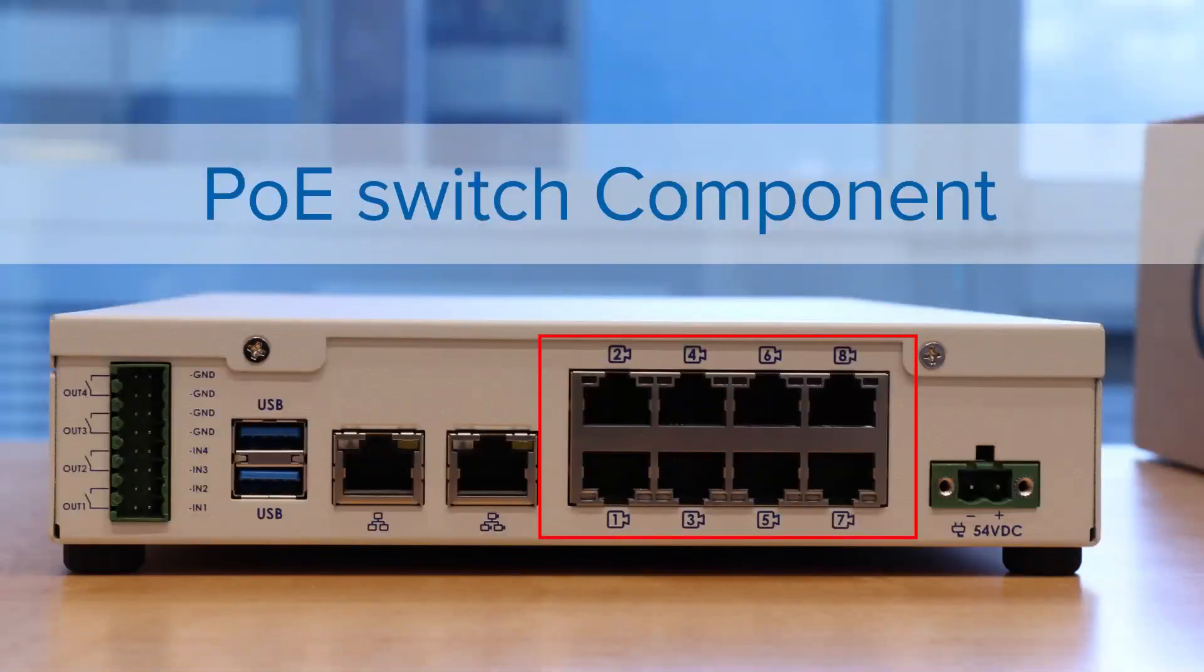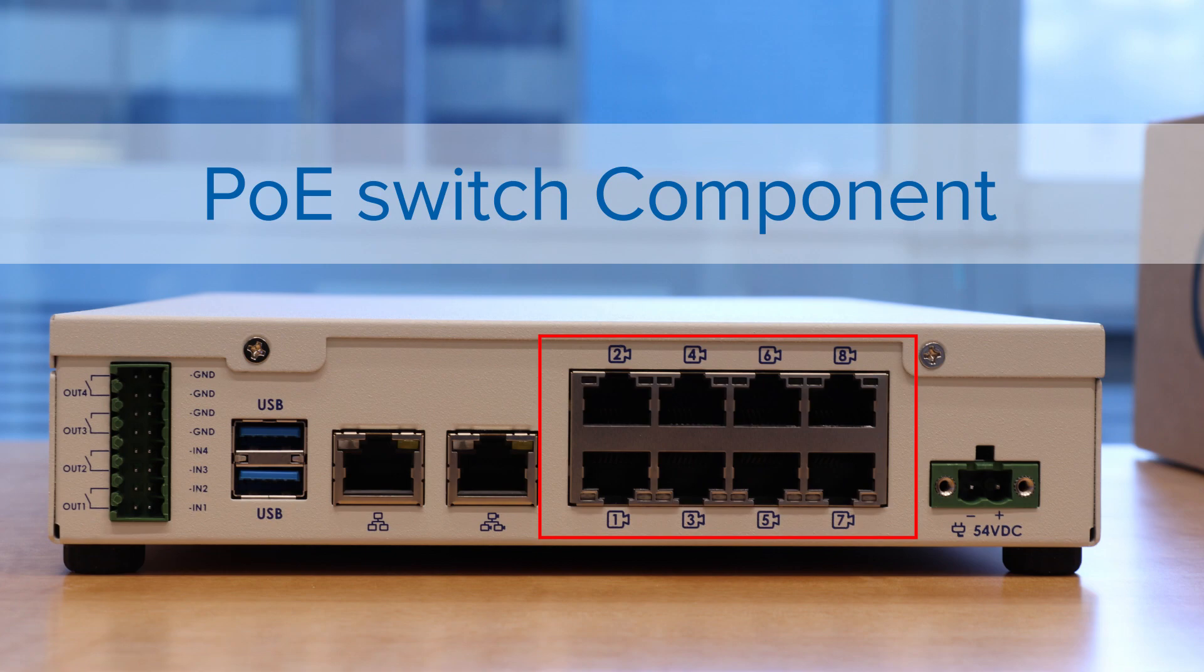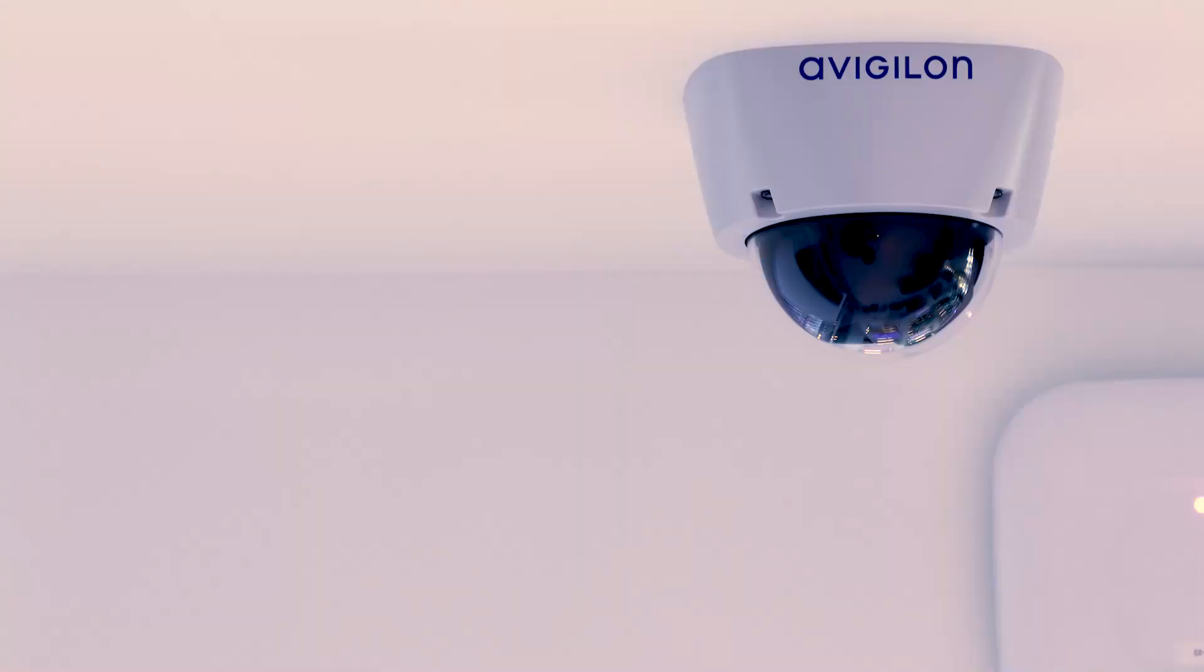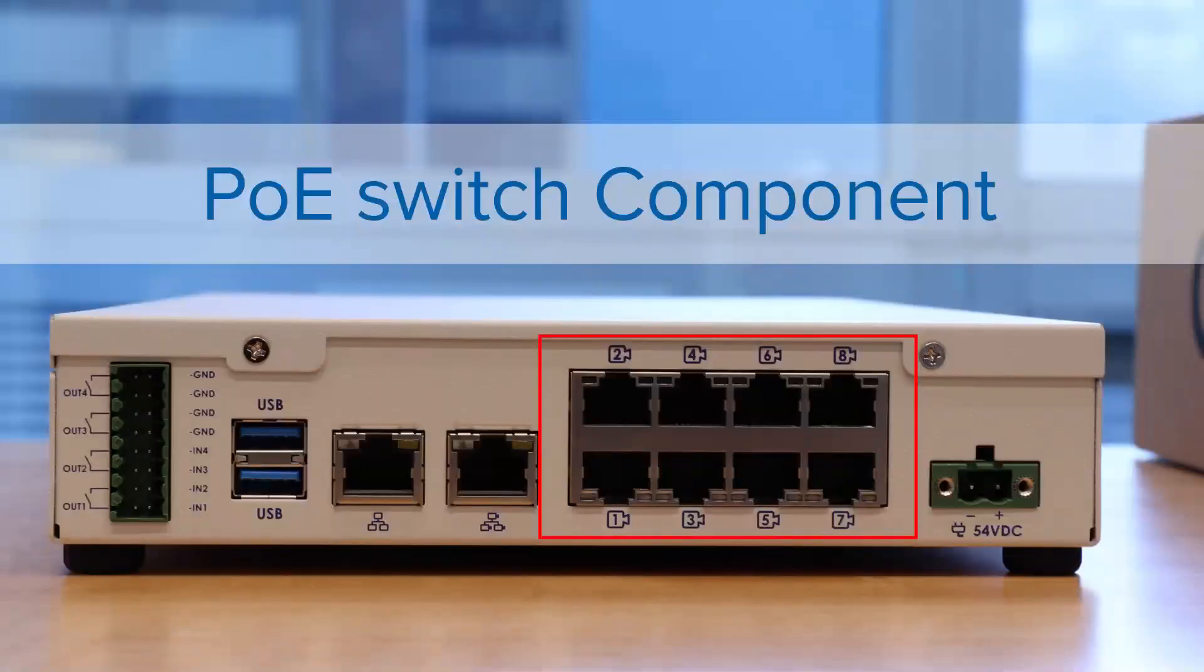Highlighted here is the power over Ethernet switch component. Connect cameras to the PoE switch component to power the cameras and record video.